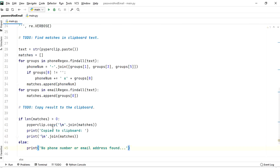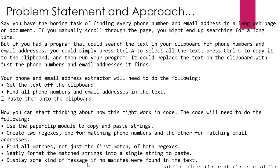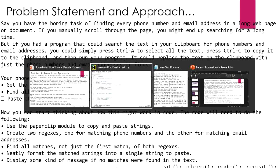For copying the result to the clipboard: if the length of matches is greater than zero, we join all the matches and copy them to the clipboard using pyperclip.copy(), joining each match on a new line. We also print 'copied to the clipboard'. If no matches are found, we print a message saying 'no phone numbers or email addresses found'.